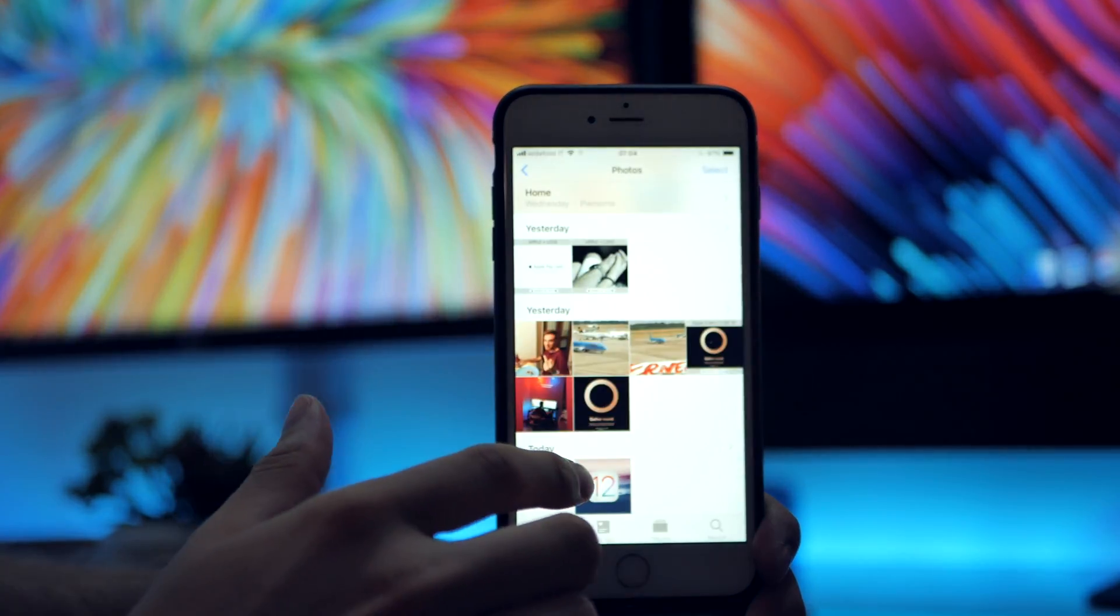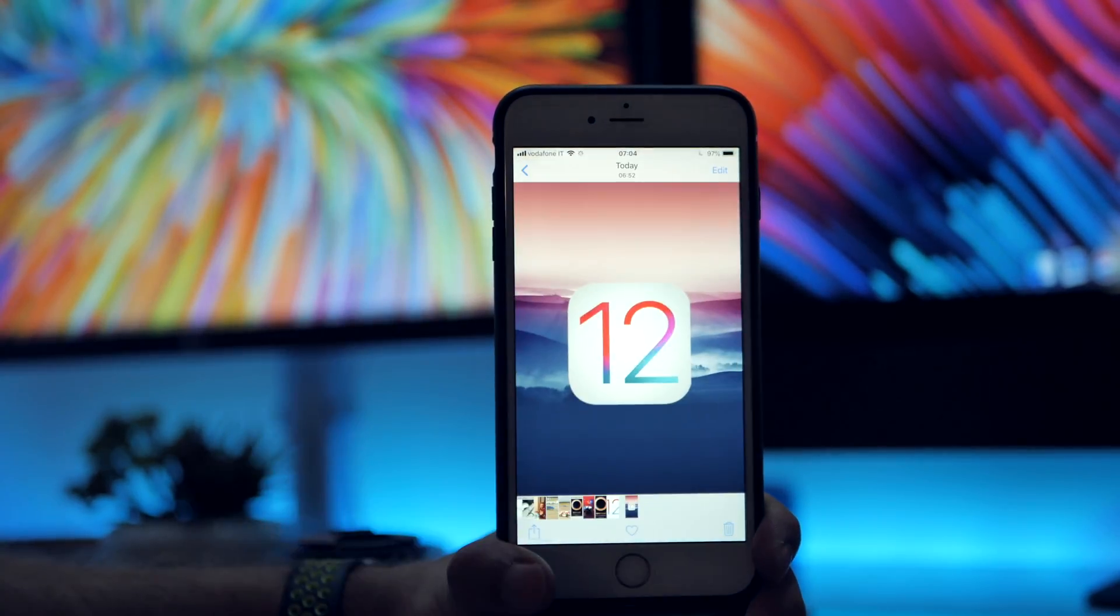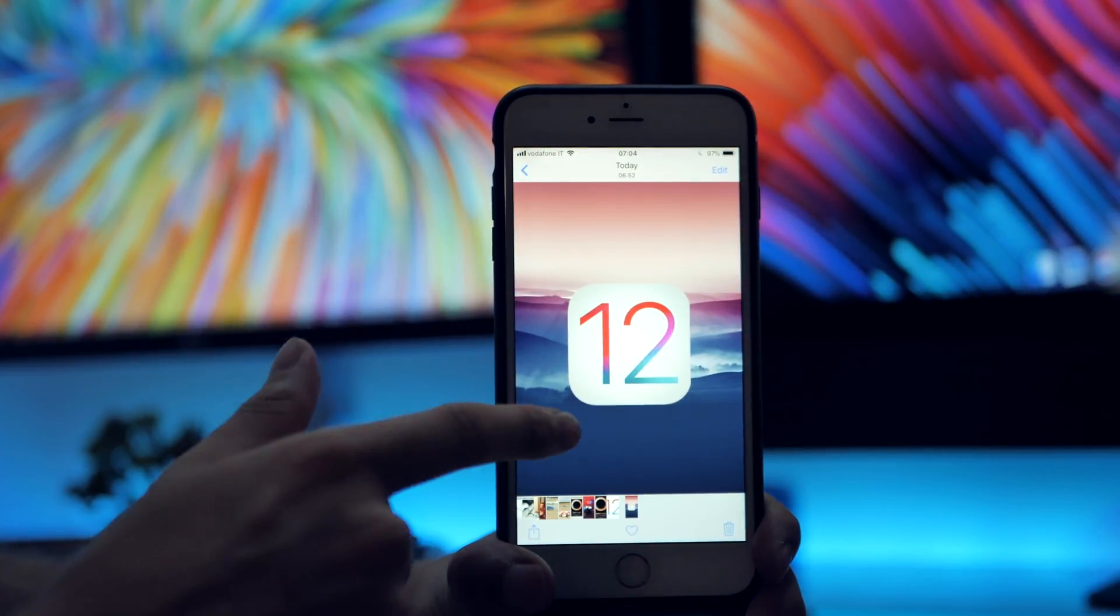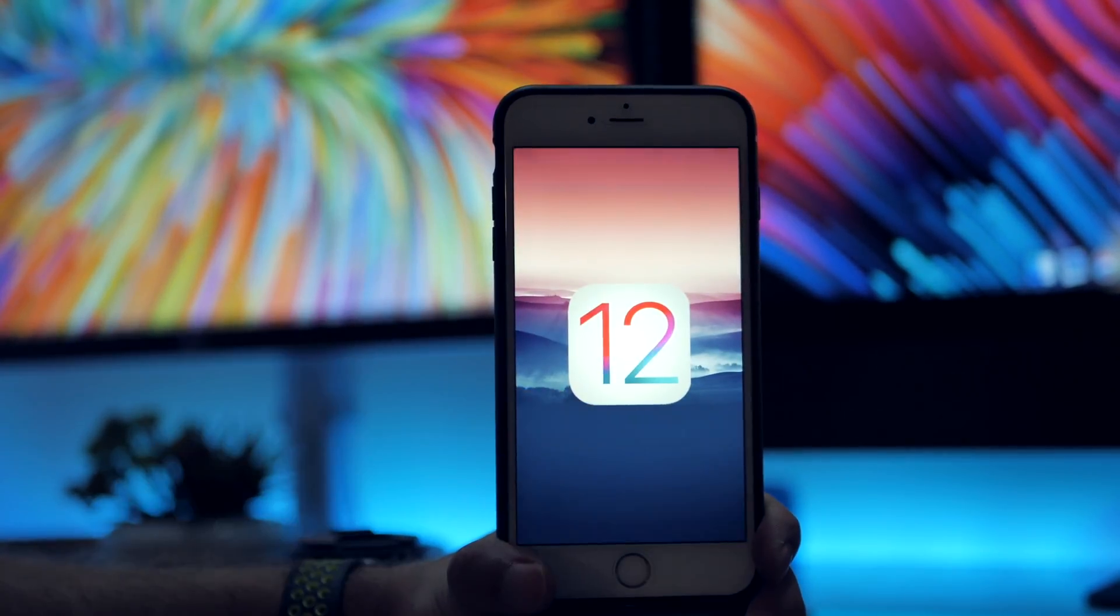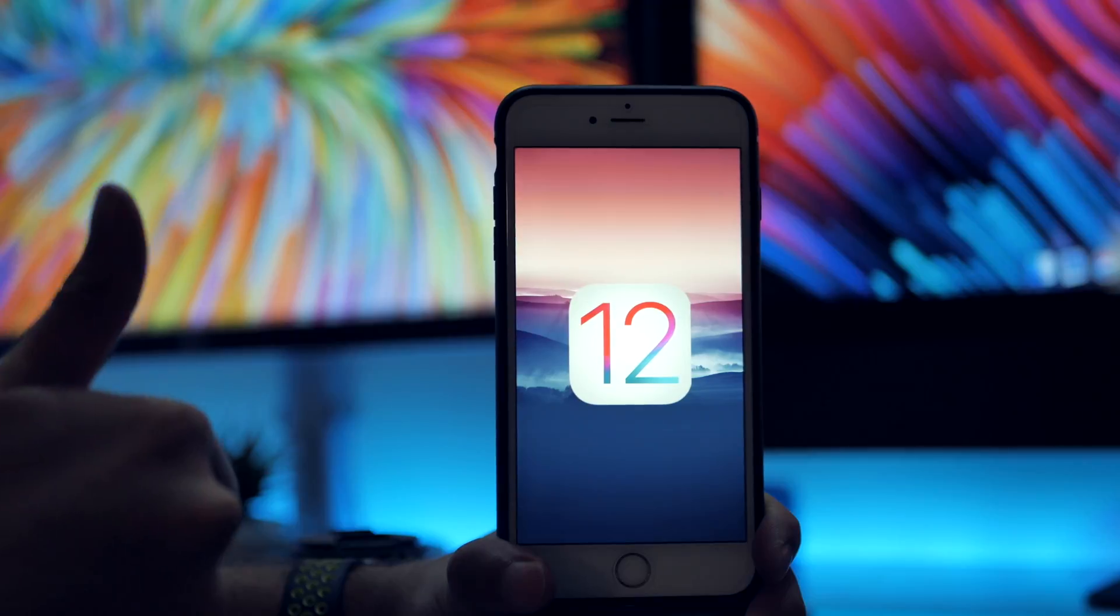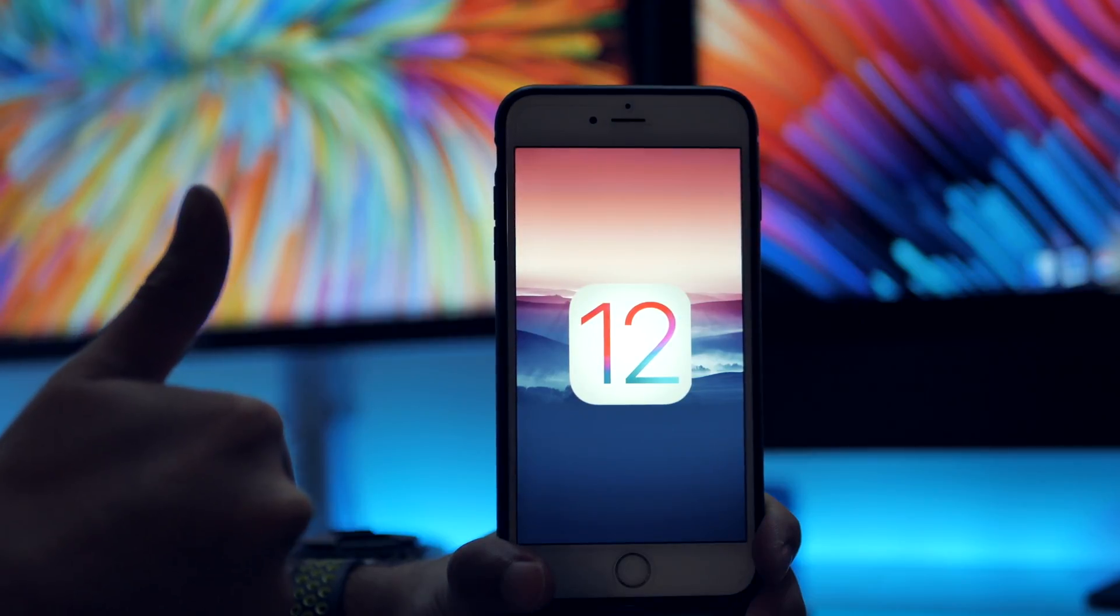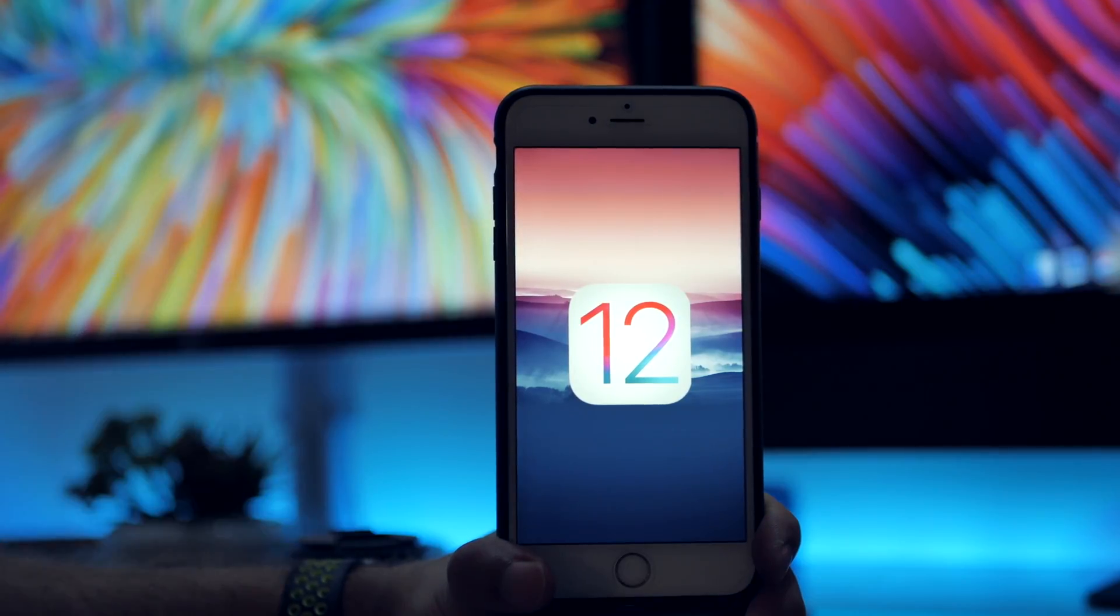So thanks so much for watching and stay tuned on Shades of Tech for all the new iPhone event plus videos. And as always, stay tuned on Shades of Tech. Ciao!